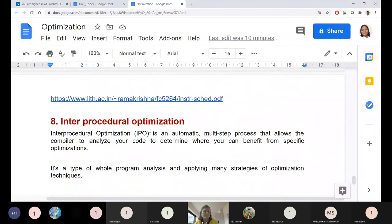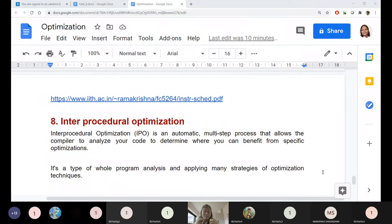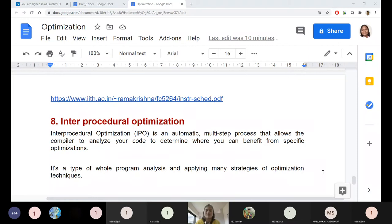Next is inter-procedural optimization, which is again one of the NP-complete problems. You may have repeated function calls, including built-in function calls. At the inter-procedural level, how optimization can be done — how inter-procedural communication needs to be optimized — is the question. Two functions may be dependent on each other: if function A depends on the computation of function B and vice versa, why not think of parallelism to increase the speed of execution? So inter-communication may be improved.